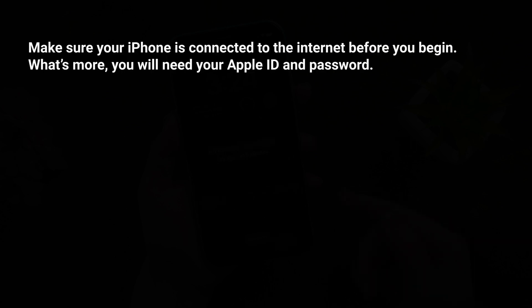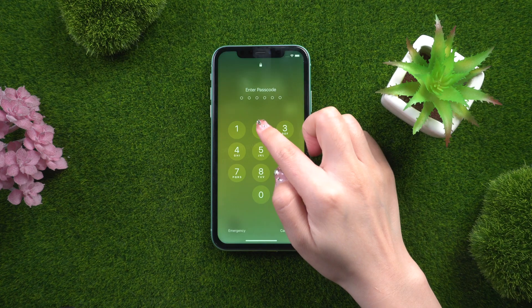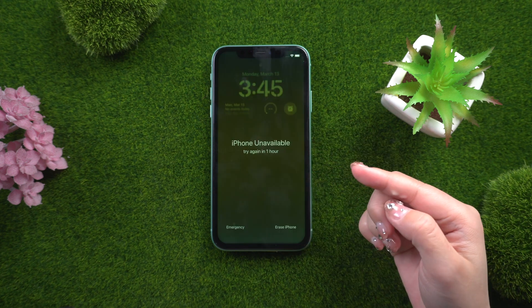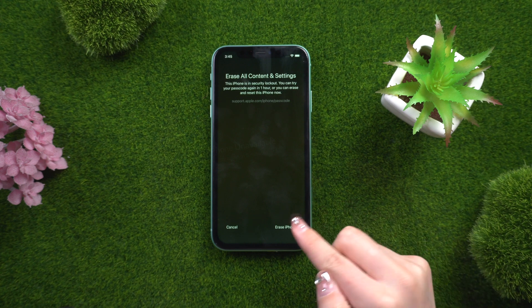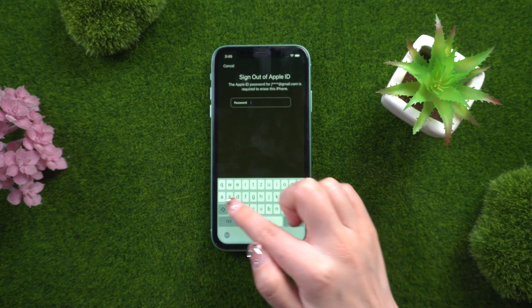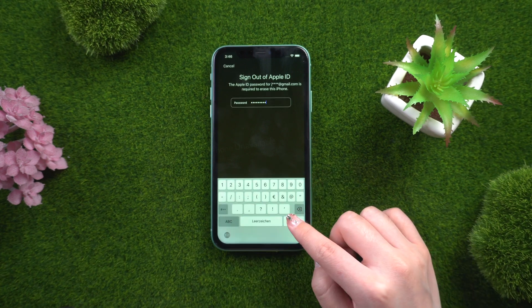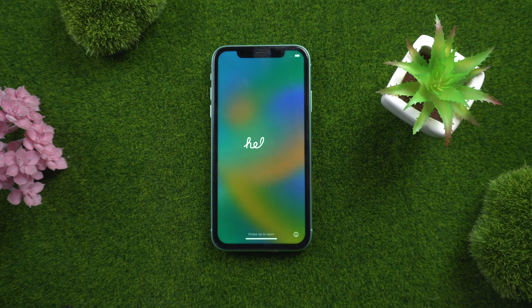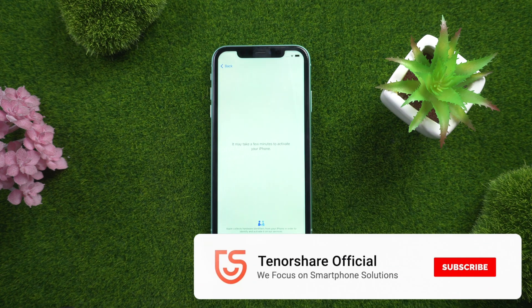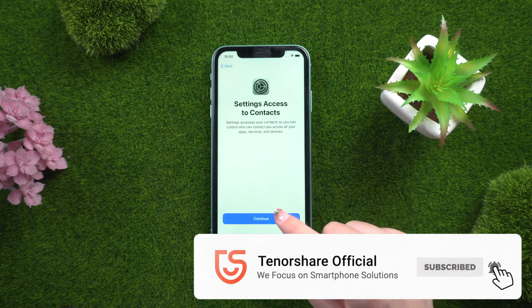Method four: erase iPhone using Apple. Make sure your iPhone is connected to the internet before you begin. You will also need your Apple ID and password. Continue entering your password until the option to erase iPhone appears. Select Erase iPhone, tap Erase iPhone again, and enter your Apple ID password. The erasing process will begin, and after just a few moments the Hello screen will appear so you can set up your iPhone as a new device.